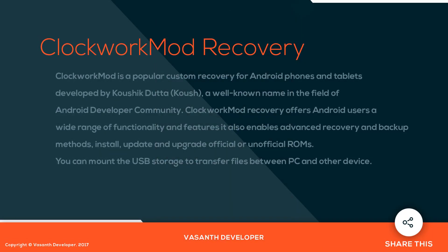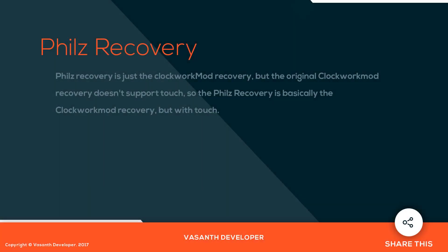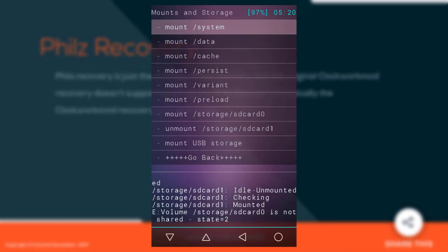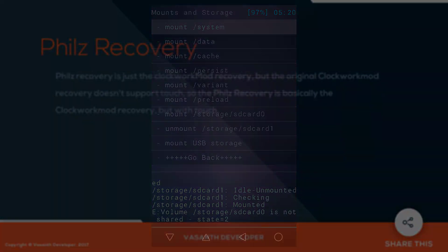Moving on, we have Philz Recovery. It is basically the Clockworkmod recovery, but the original Clockworkmod doesn't support touch — so Philz Recovery is Clockworkmod but with touch support. This is how Philz Recovery looks on an Android device.